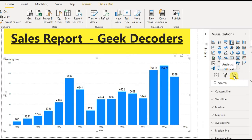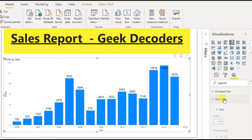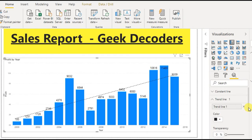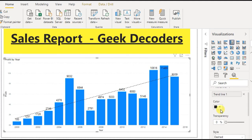Now that I've set the X-axis to Continuous, if I go to Analytics, the trend line is now enabled and we can add the trend line. As you can see, the trend line is now visible, and you can change the color of it.